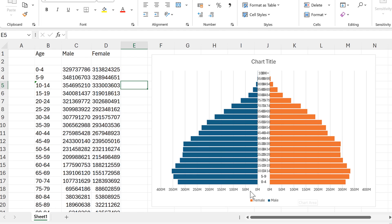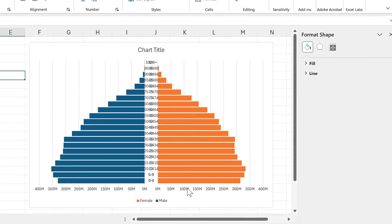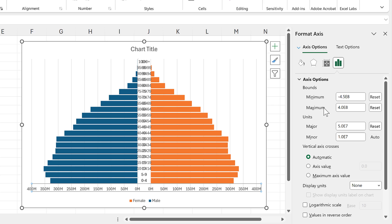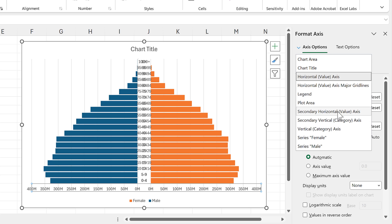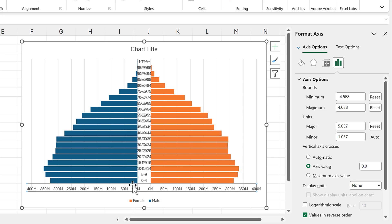Now the bars no longer overlap with the axes. The minimum and maximum bounds must be the same for both the primary and secondary horizontal axes. The gap in the middle needs to be the same size as the axis interval — the same number or a multiple. The minimum should be negative and the maximum positive so that zero sits in the middle of the chart.